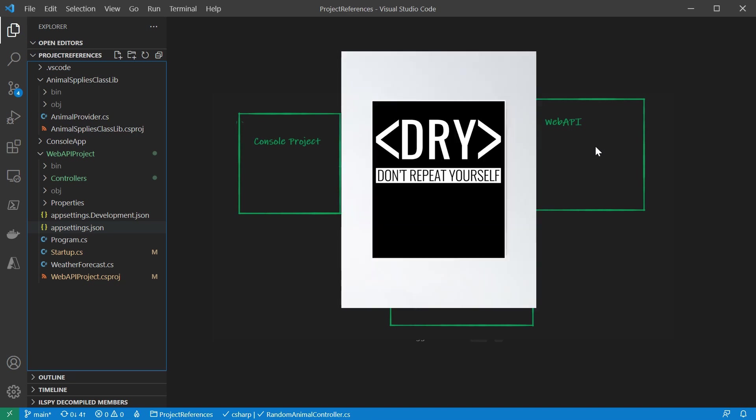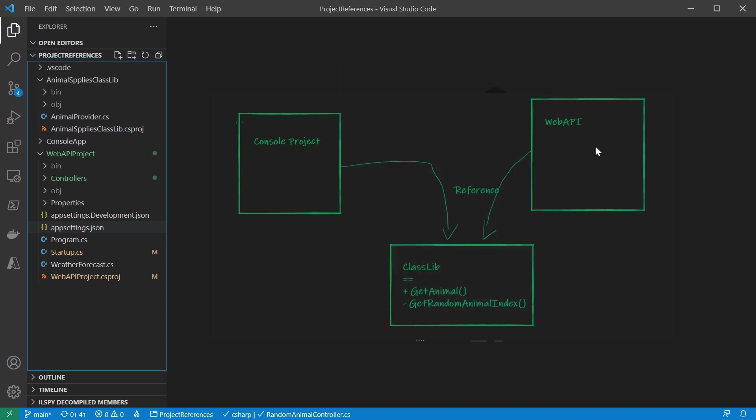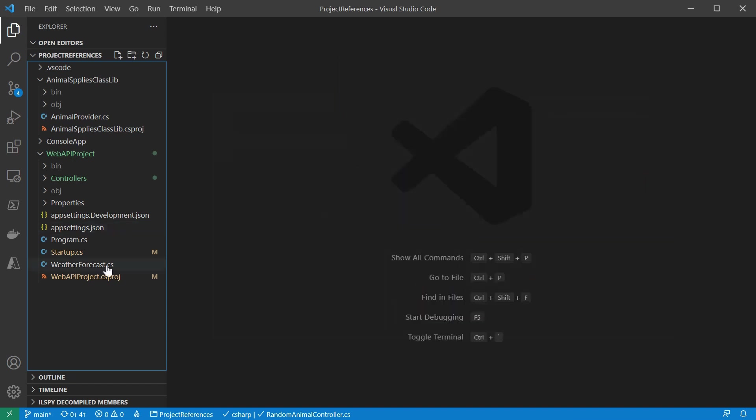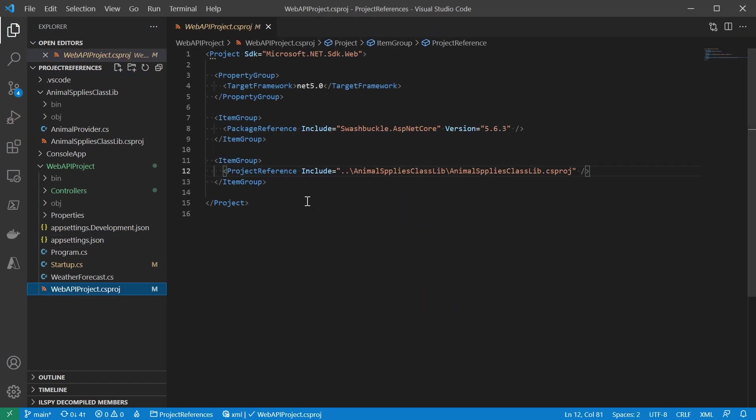That is, do not repeat yourself. In this case, we are not repeating the logic of getting an animal. Let's update the code together as an exercise.